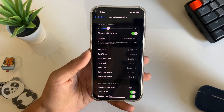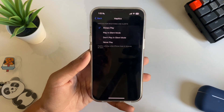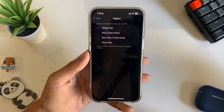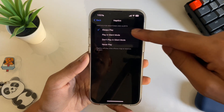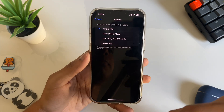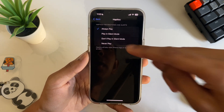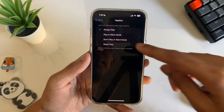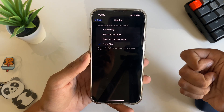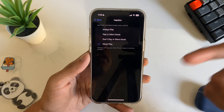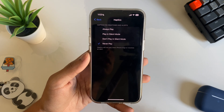The next setting is also under Sounds and Haptics — the system haptics options. Tap Haptics and you'll get new options added in iOS 17: Always Play, Never Play, or play only in Silent Mode. If you like haptics, set it to Always Play; if not, set it to Never Play; or choose to only have them in silent mode.